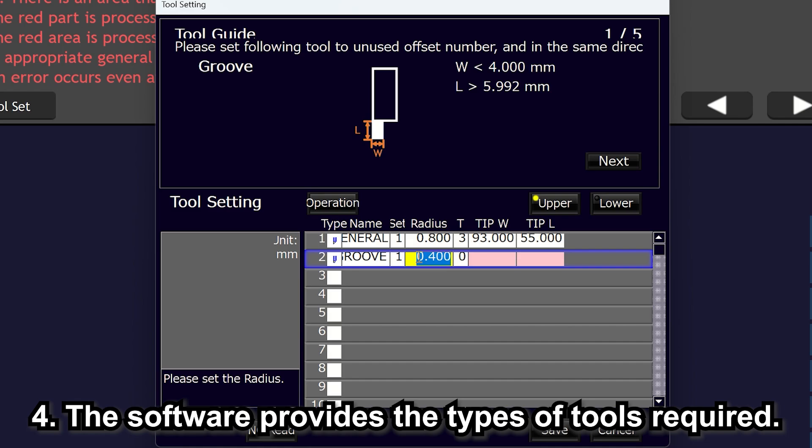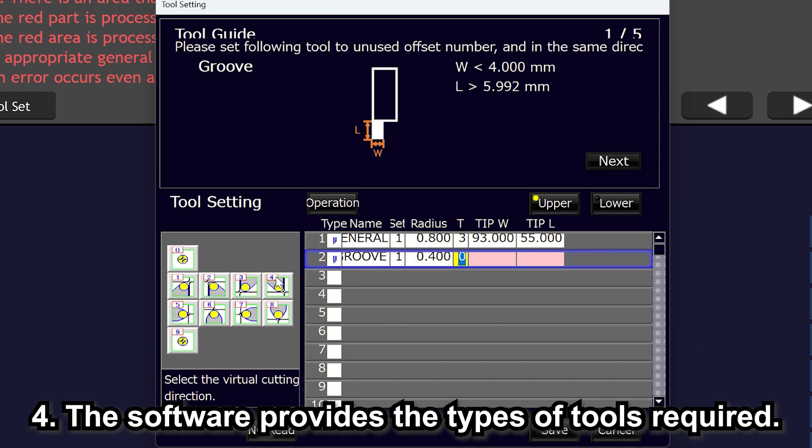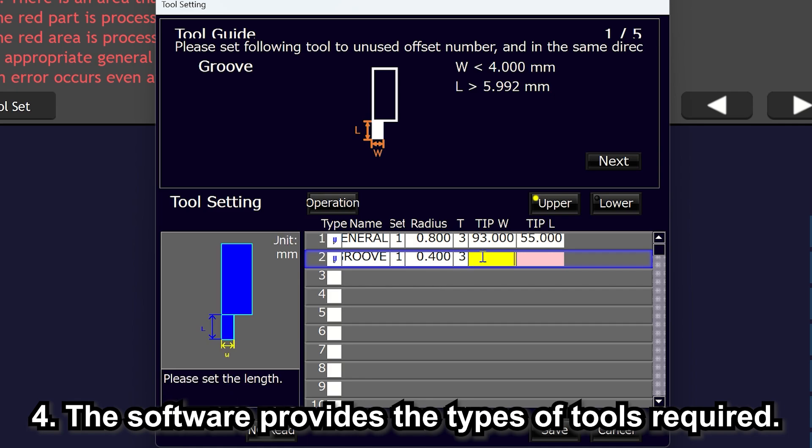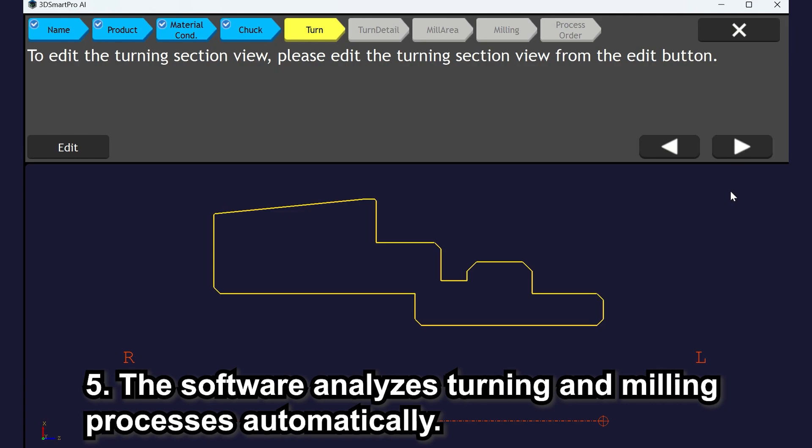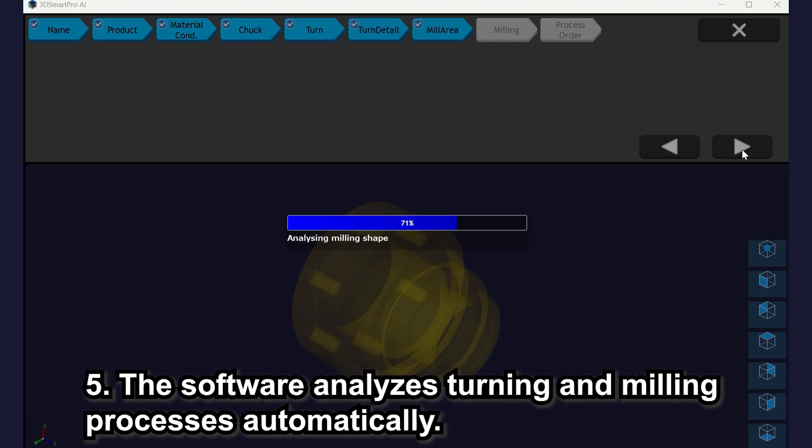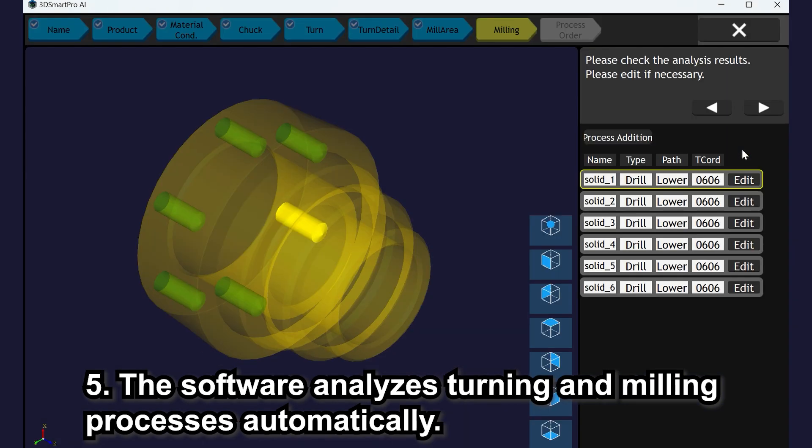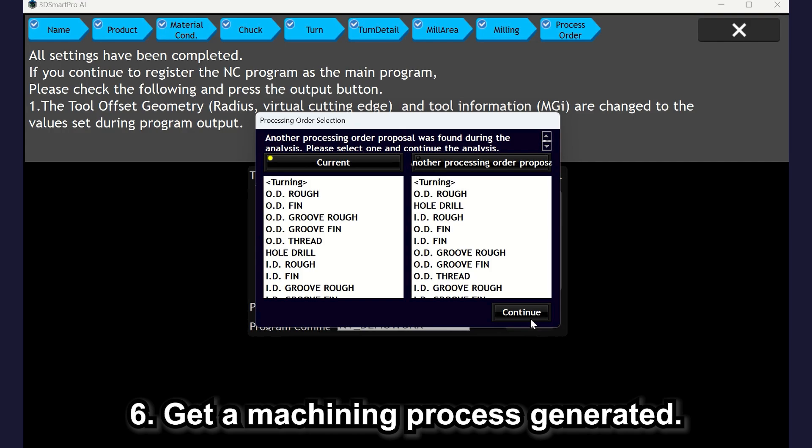Additionally, the software provides the information which types of tools are required. So, you just set up your tools according to these recommendations by the software. Then, software analyzes the turning and the milling process automatically. Finally, you get machining process generated.